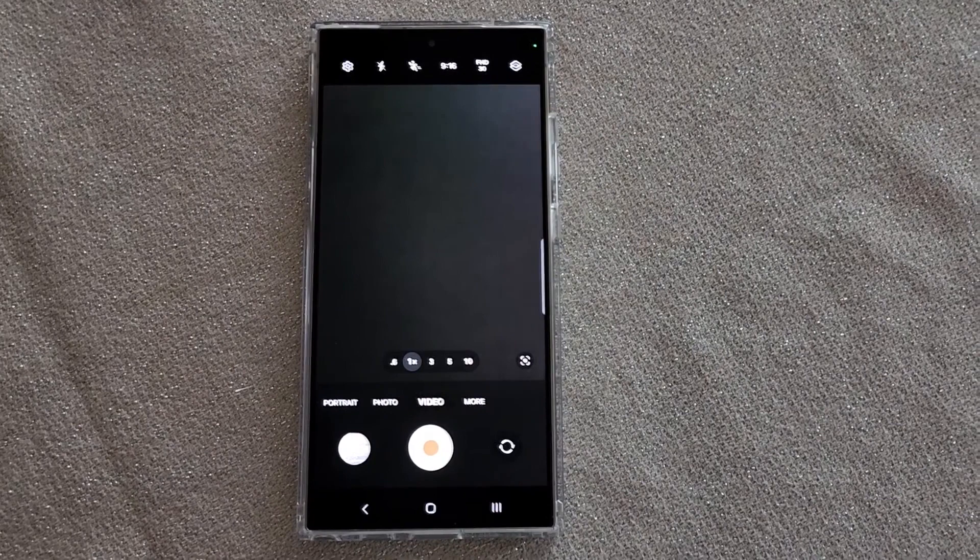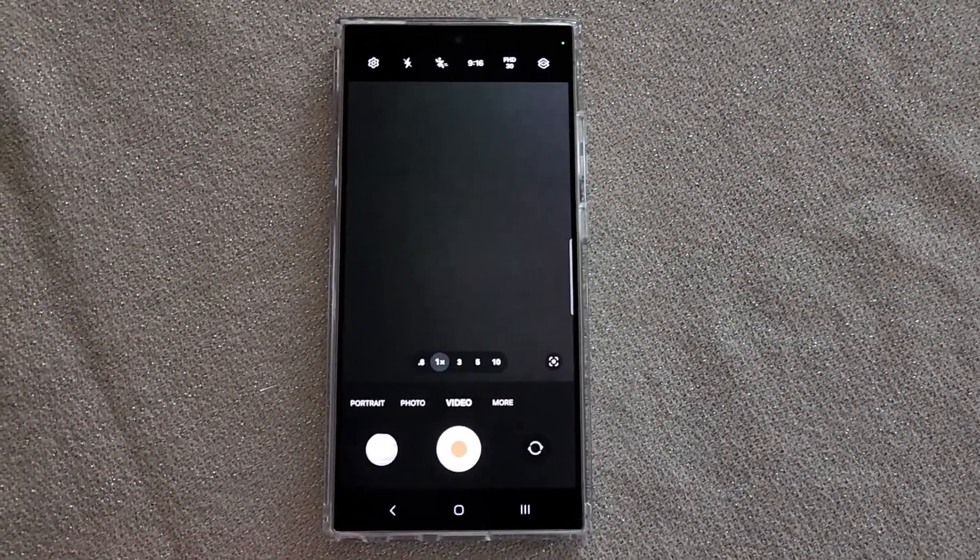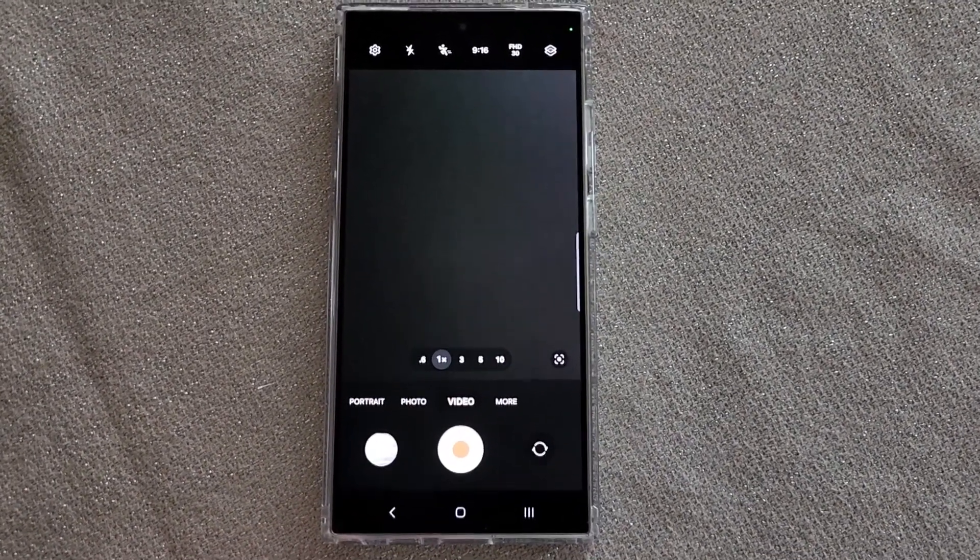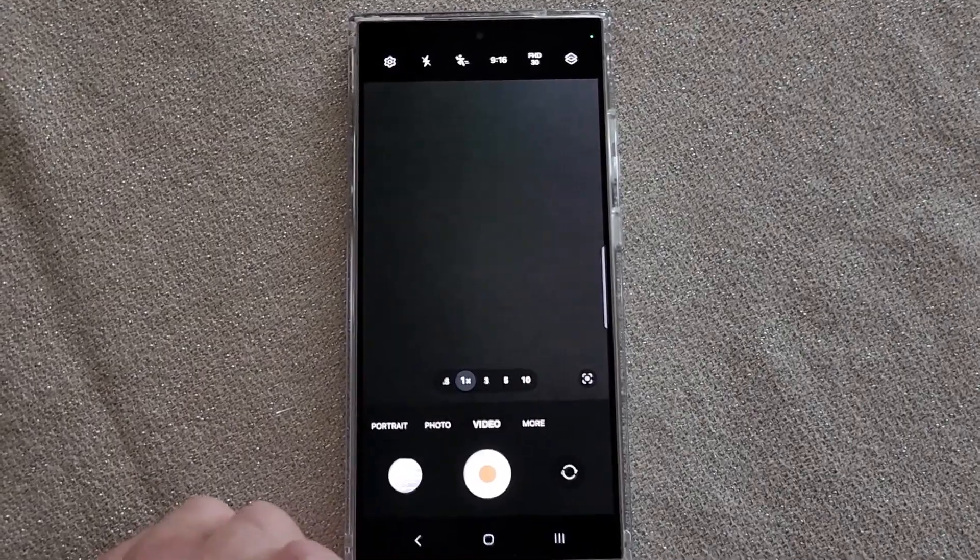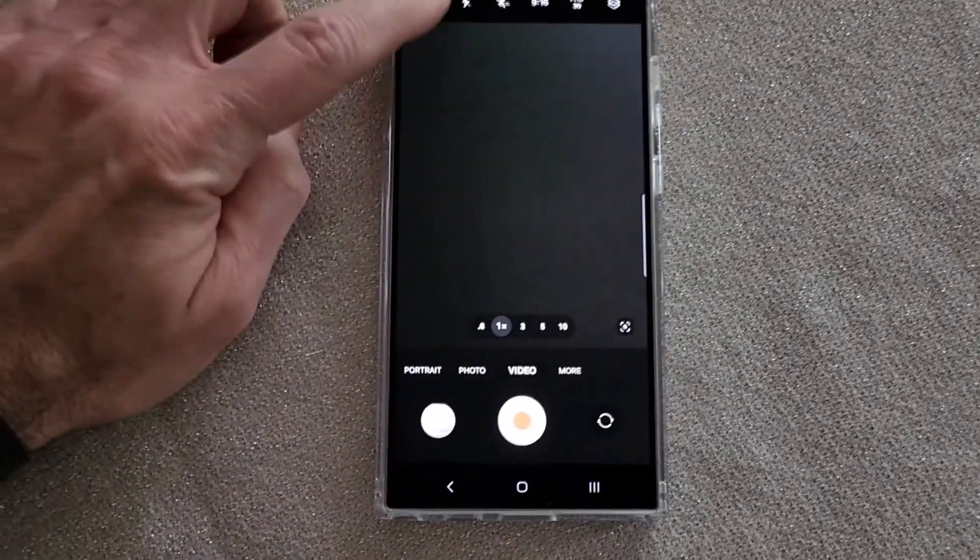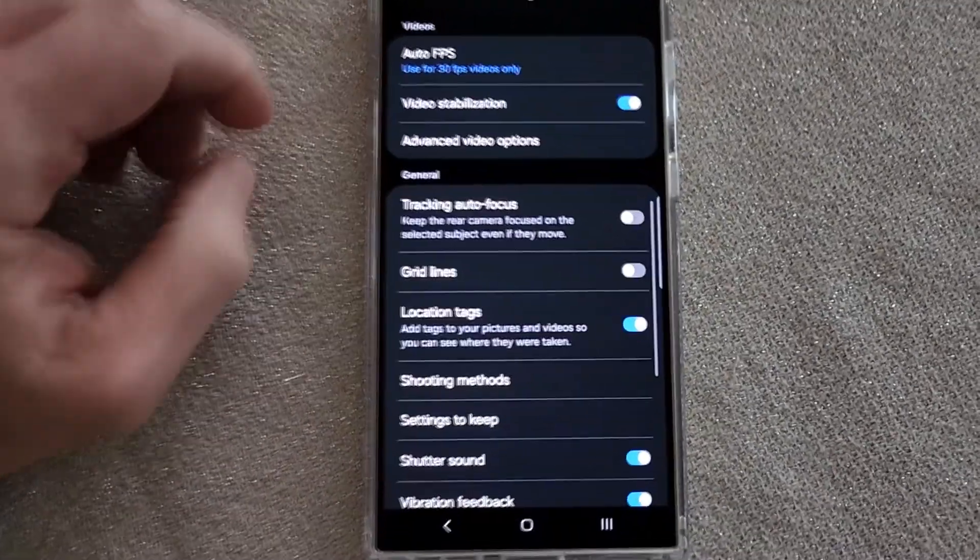So this is on the S24 Ultra. I'm going to assume the S24s are the same, I'm not really sure, but if you go to video and you come up to the settings icon,